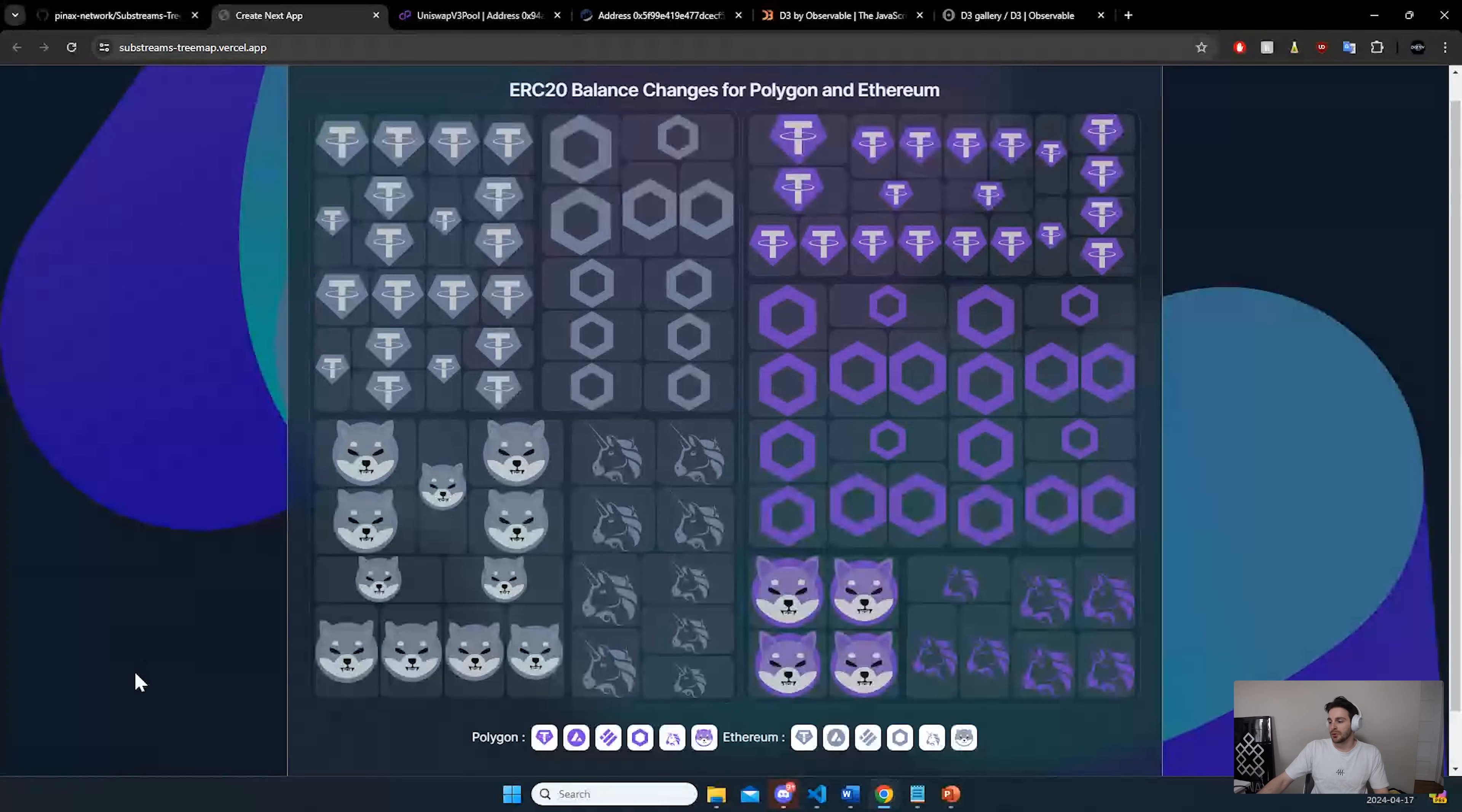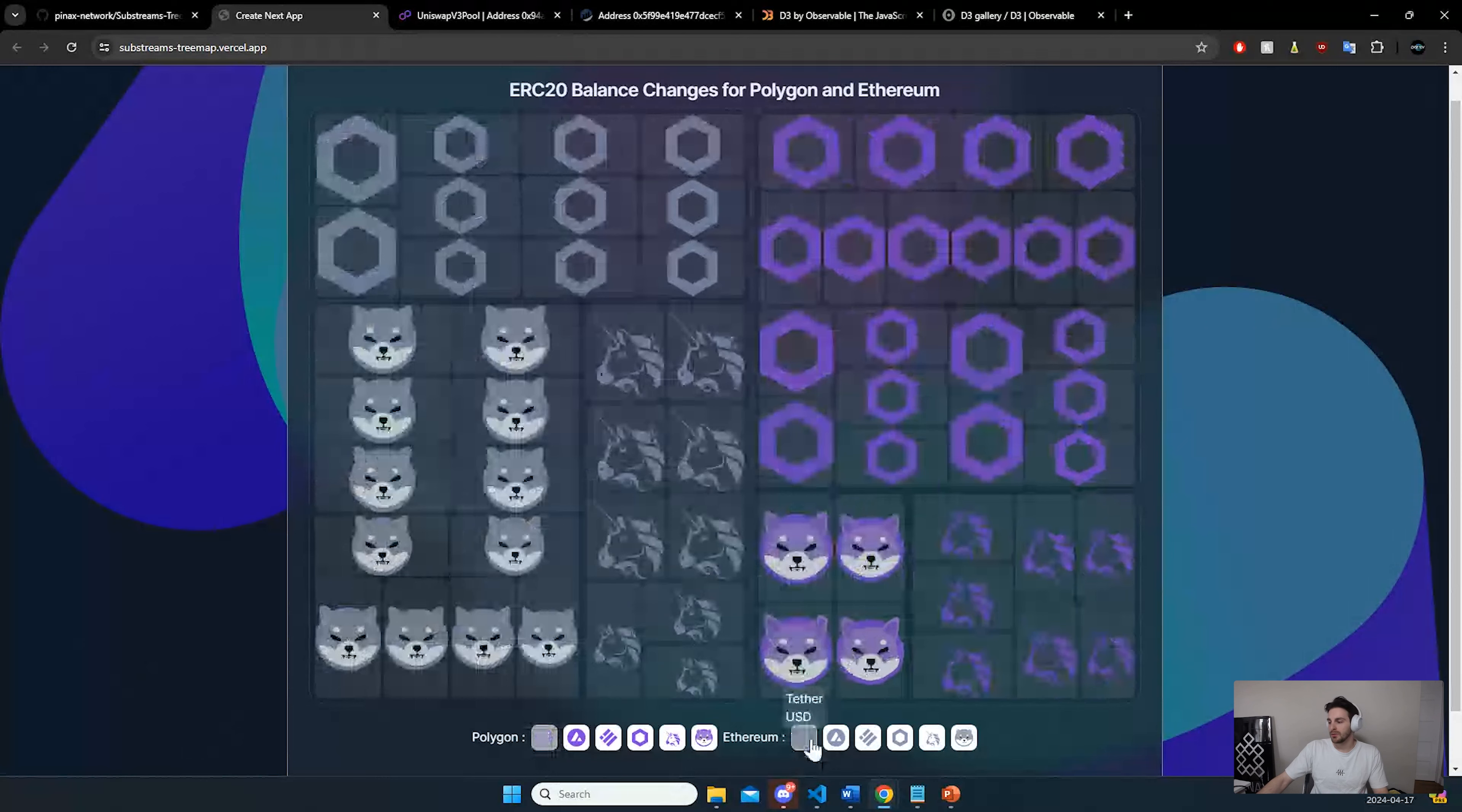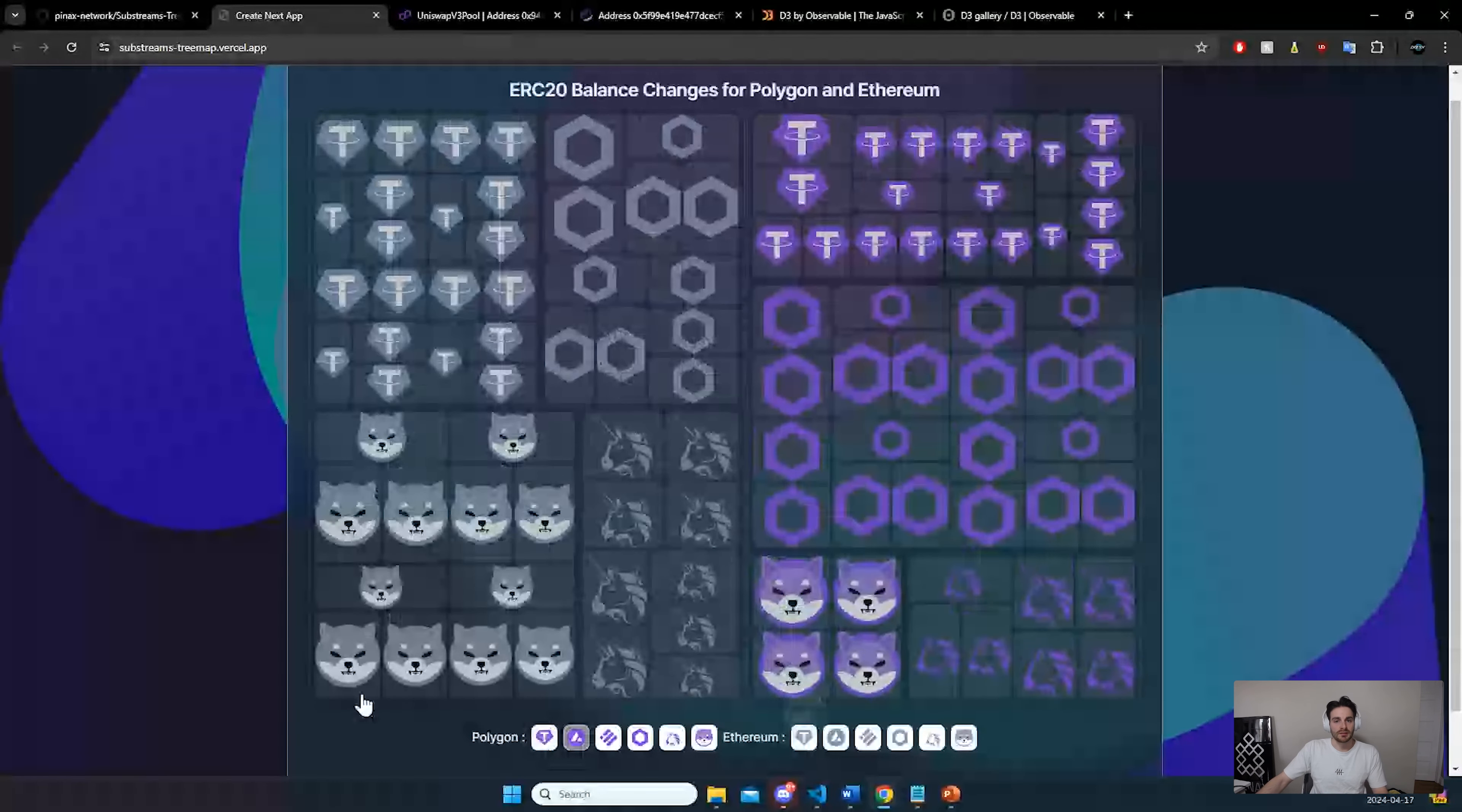You can also filter by chain. So let's say you don't want to see tether on each side, you can filter them out so they can become grayed out and you can bring them back in easily.